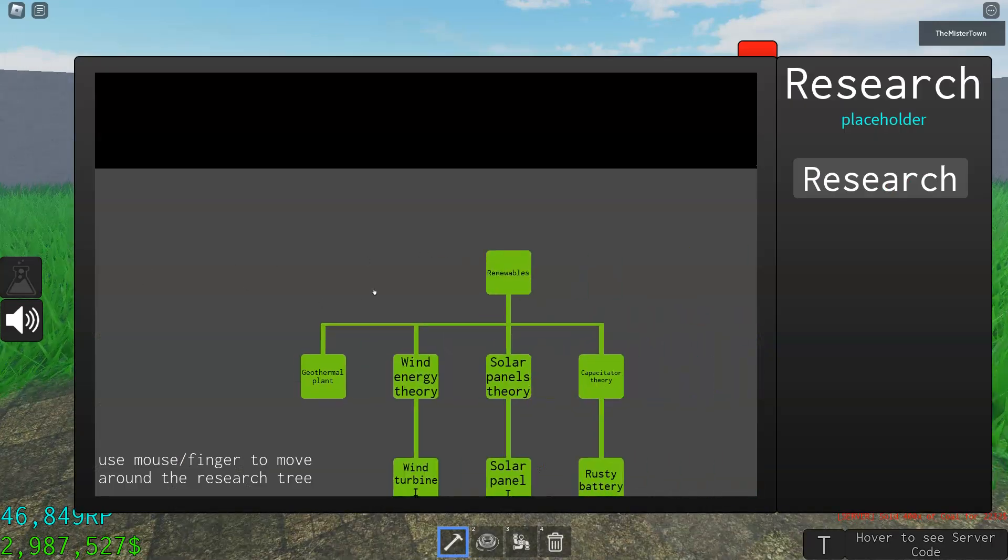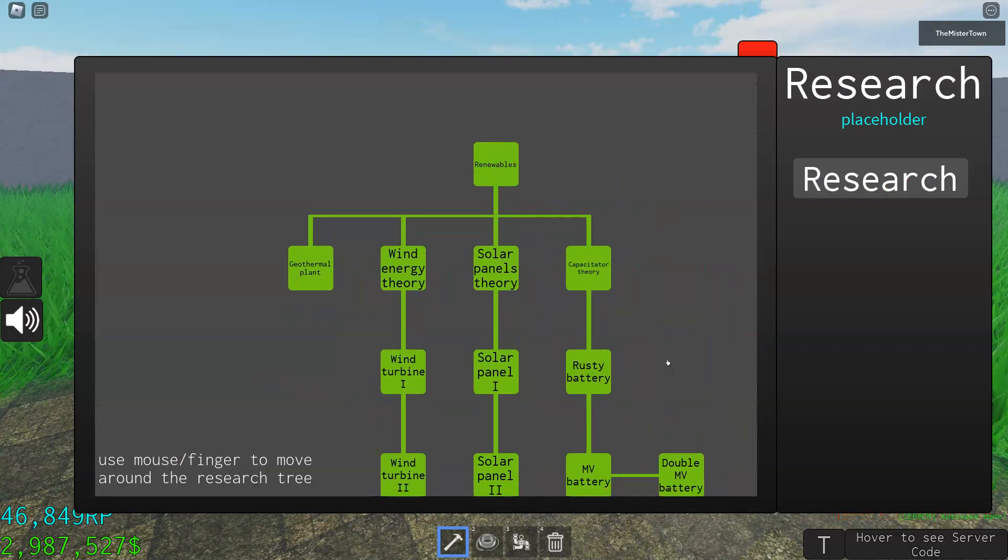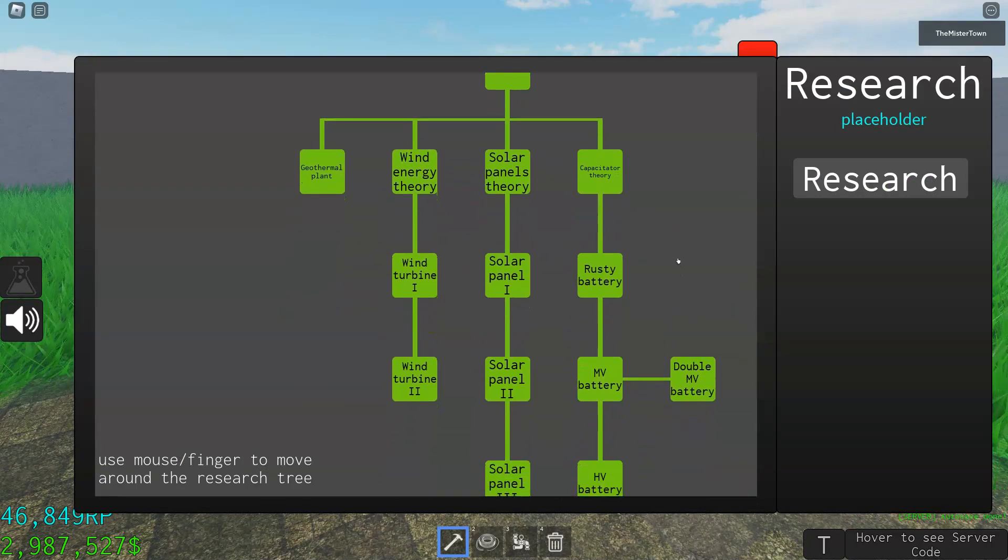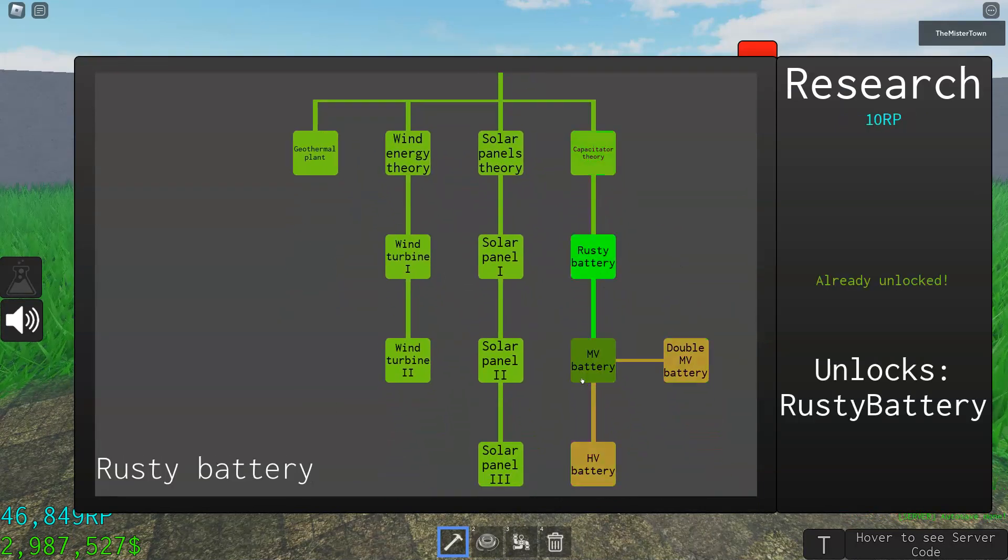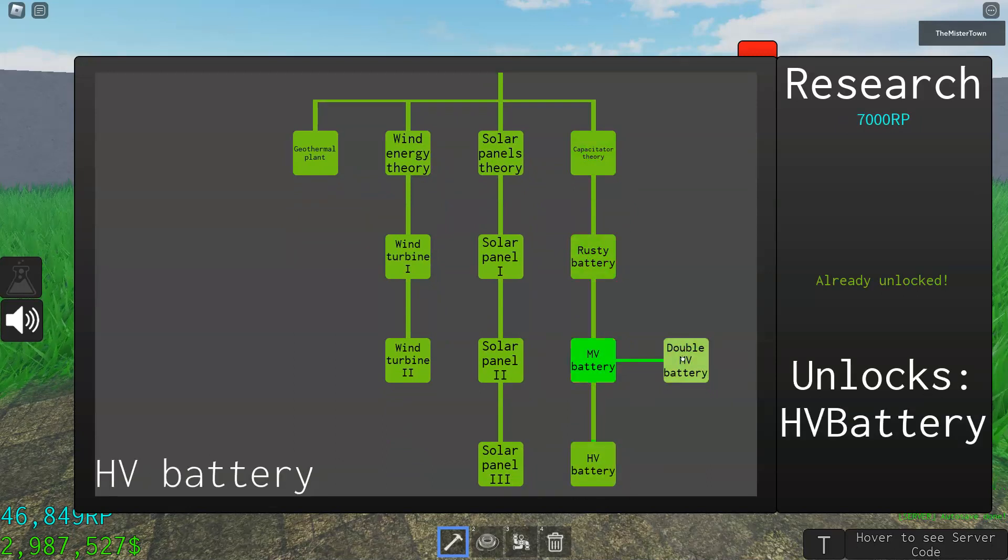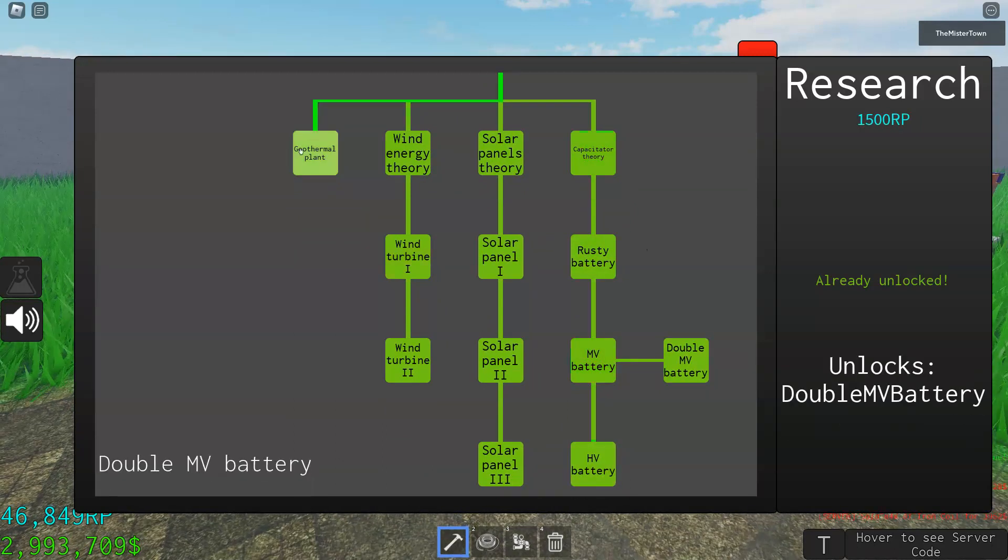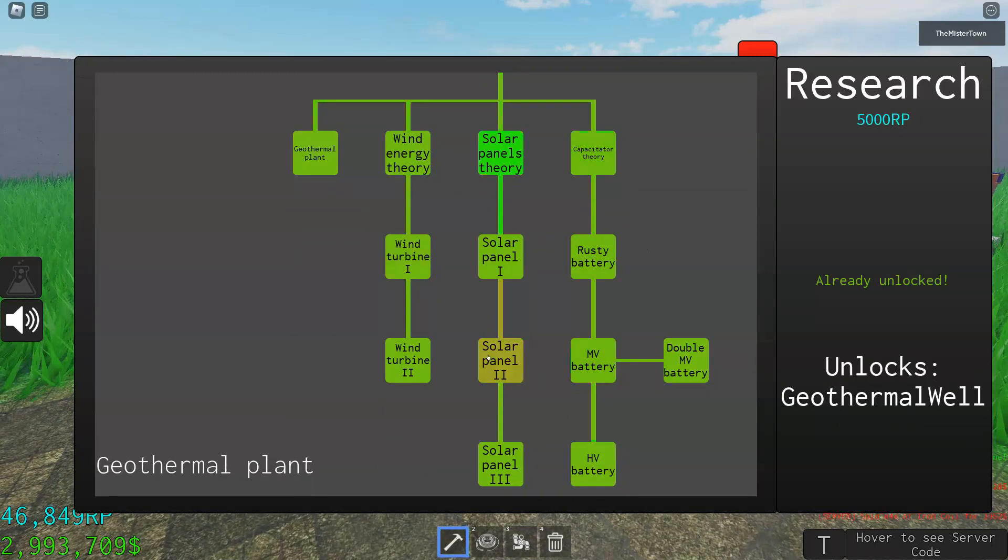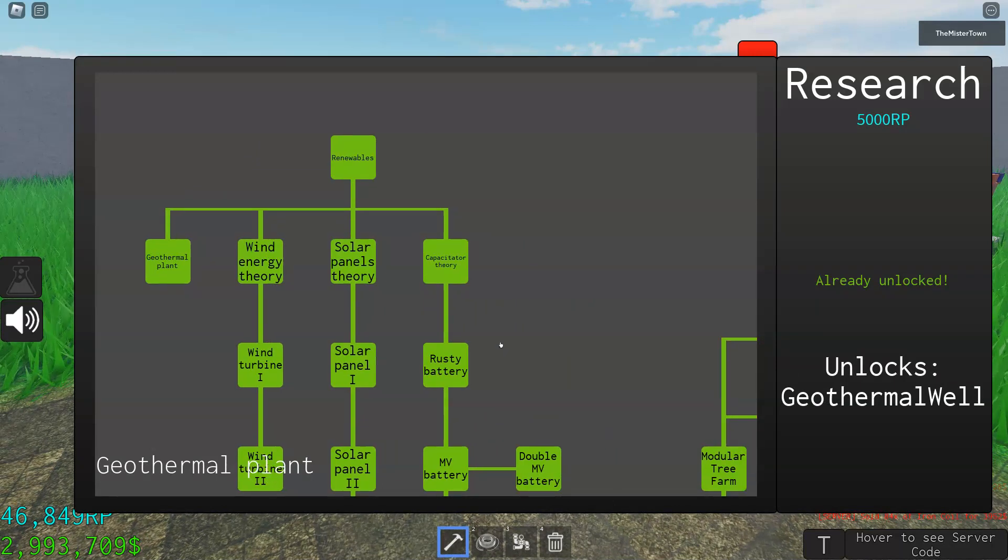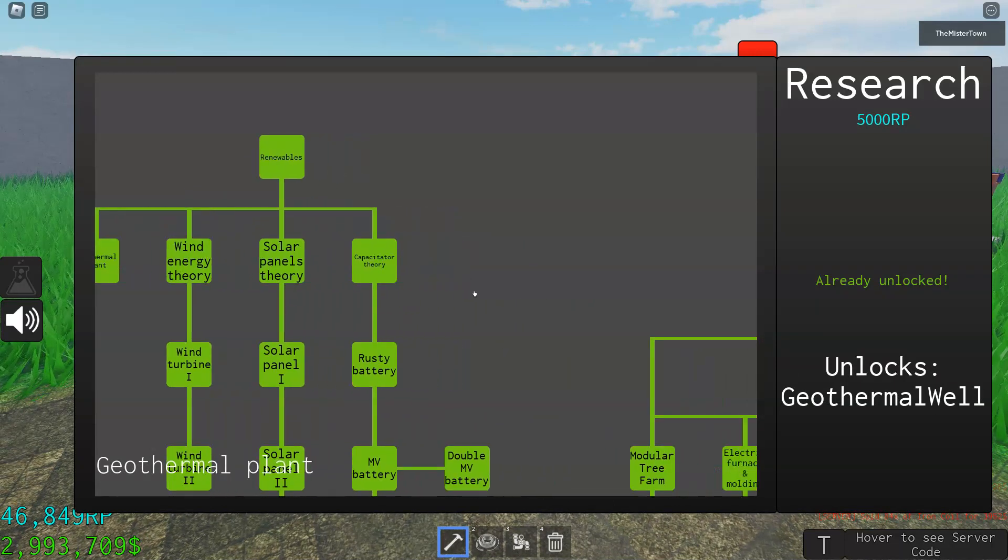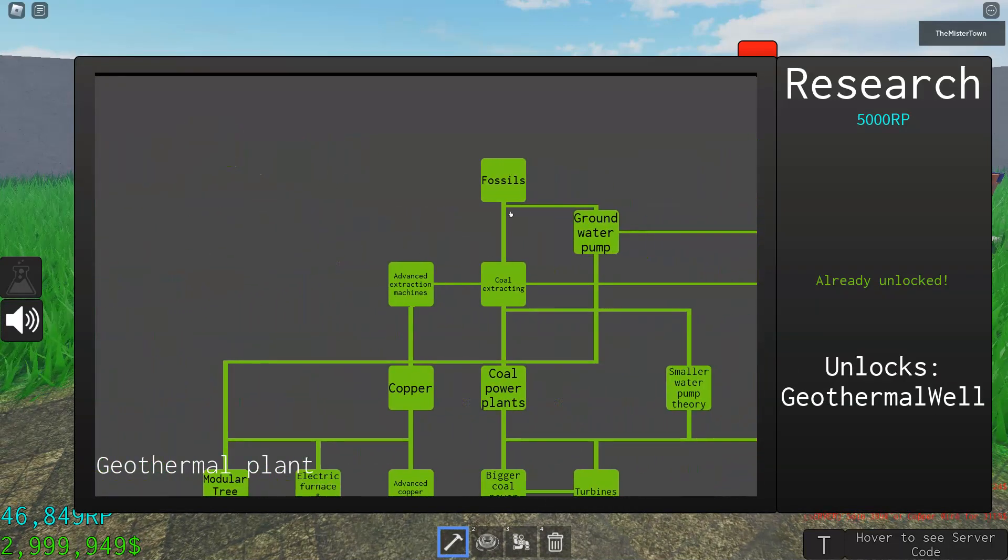First, this is renewable power, energy, and batteries: rusty battery, MV battery, all of them. Geothermal plants, solar powers, solar panels, and wind turbines. The next category is fossils.